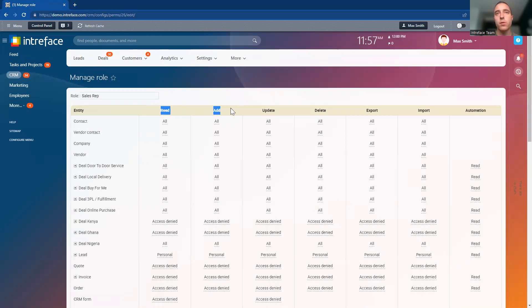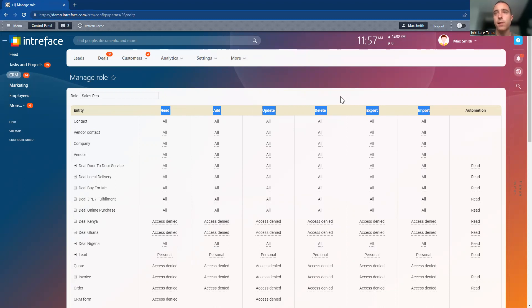Across the top, we've got the different types of permissions: whether they can read, add, update, delete, export, and import.